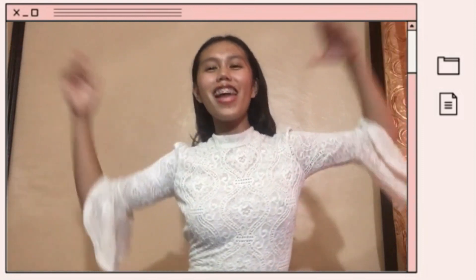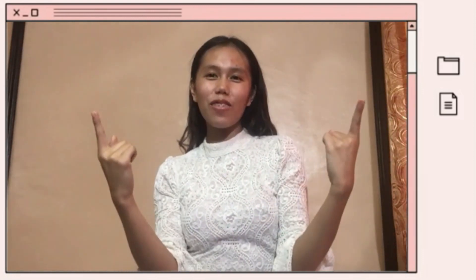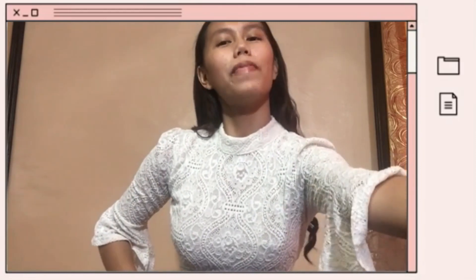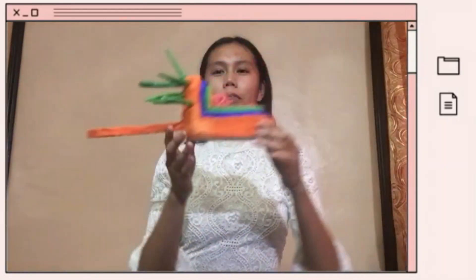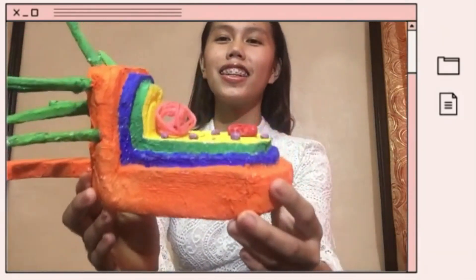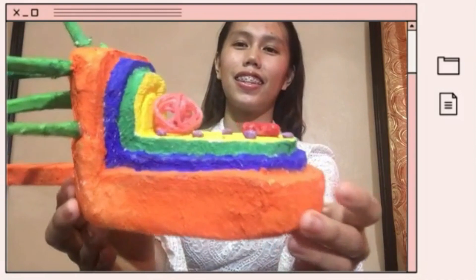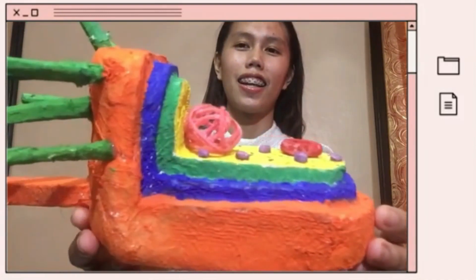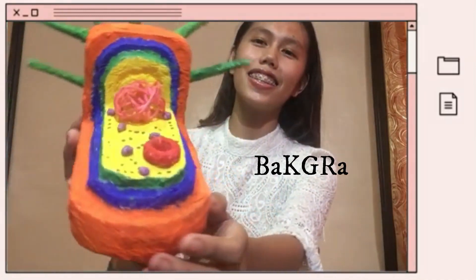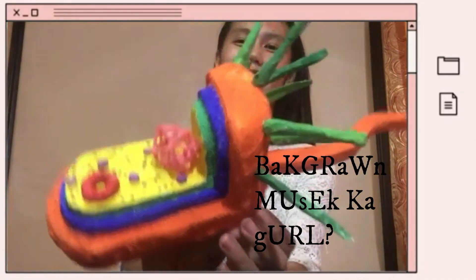Good day everyone, and for today's vlog, I'm gonna show you my 3D black cell model. So here it is.